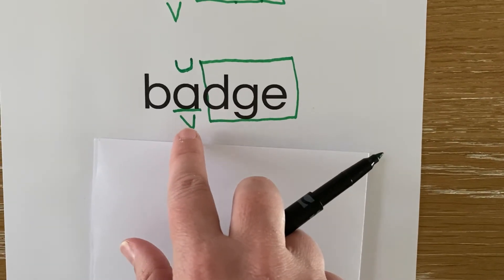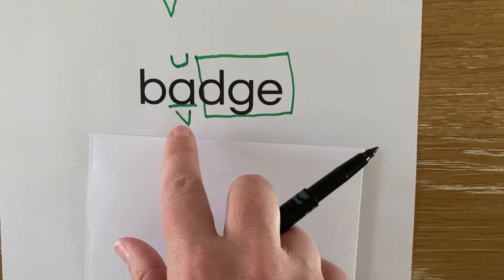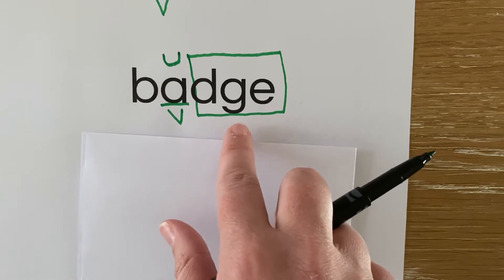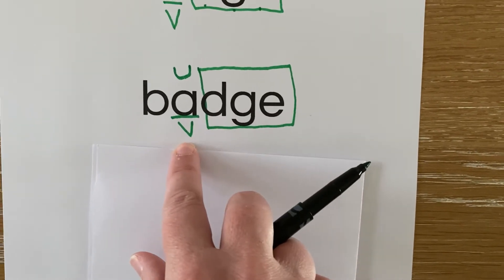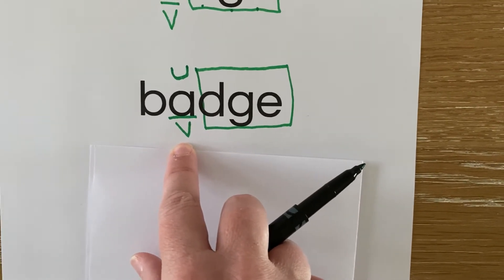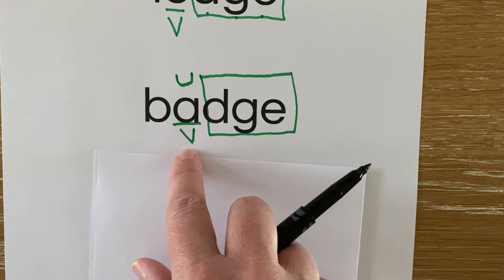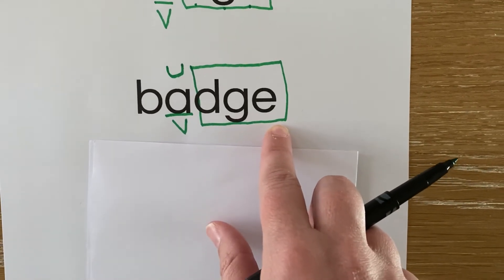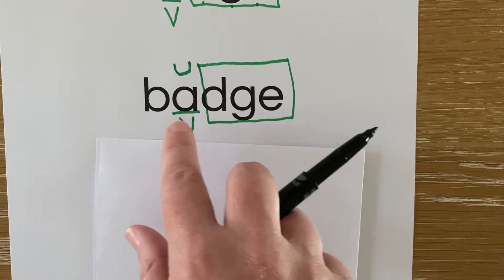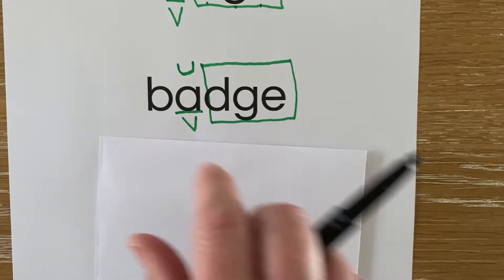When we have the sound J at the end of a word after a short vowel, we spell that J with a D-G-E. But remember, that vowel needs to be short.